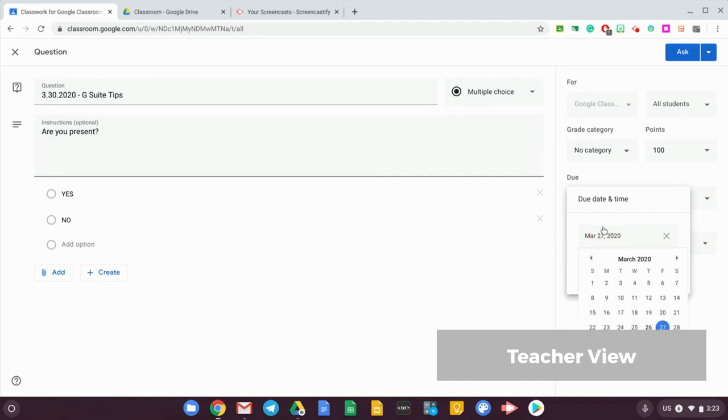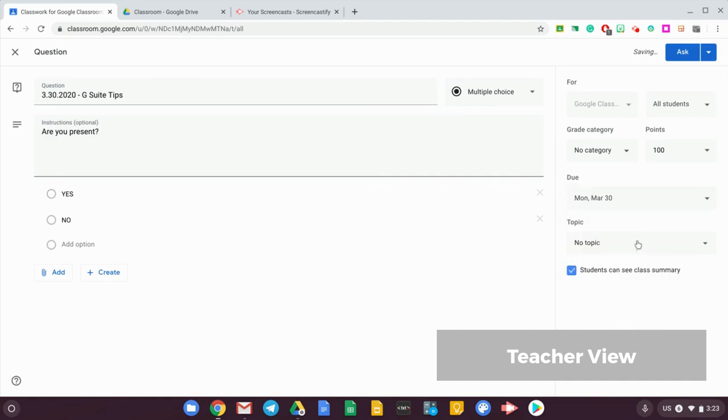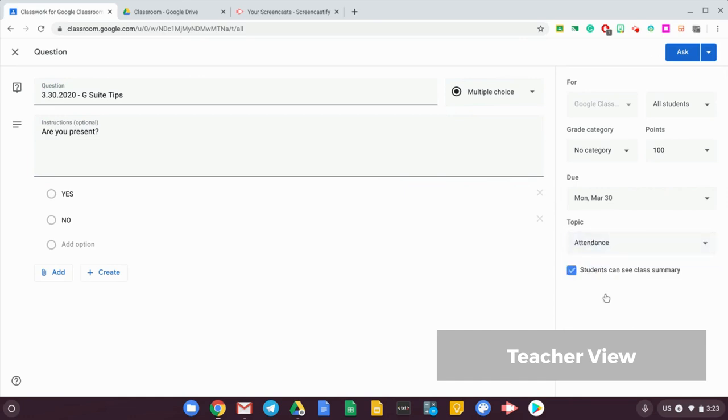Note that on the sidebar you have a due date. It would be a good idea to put in the due date on the day of the session, and for the topic, then you can put this under attendance. All right, so now you can ask your question.